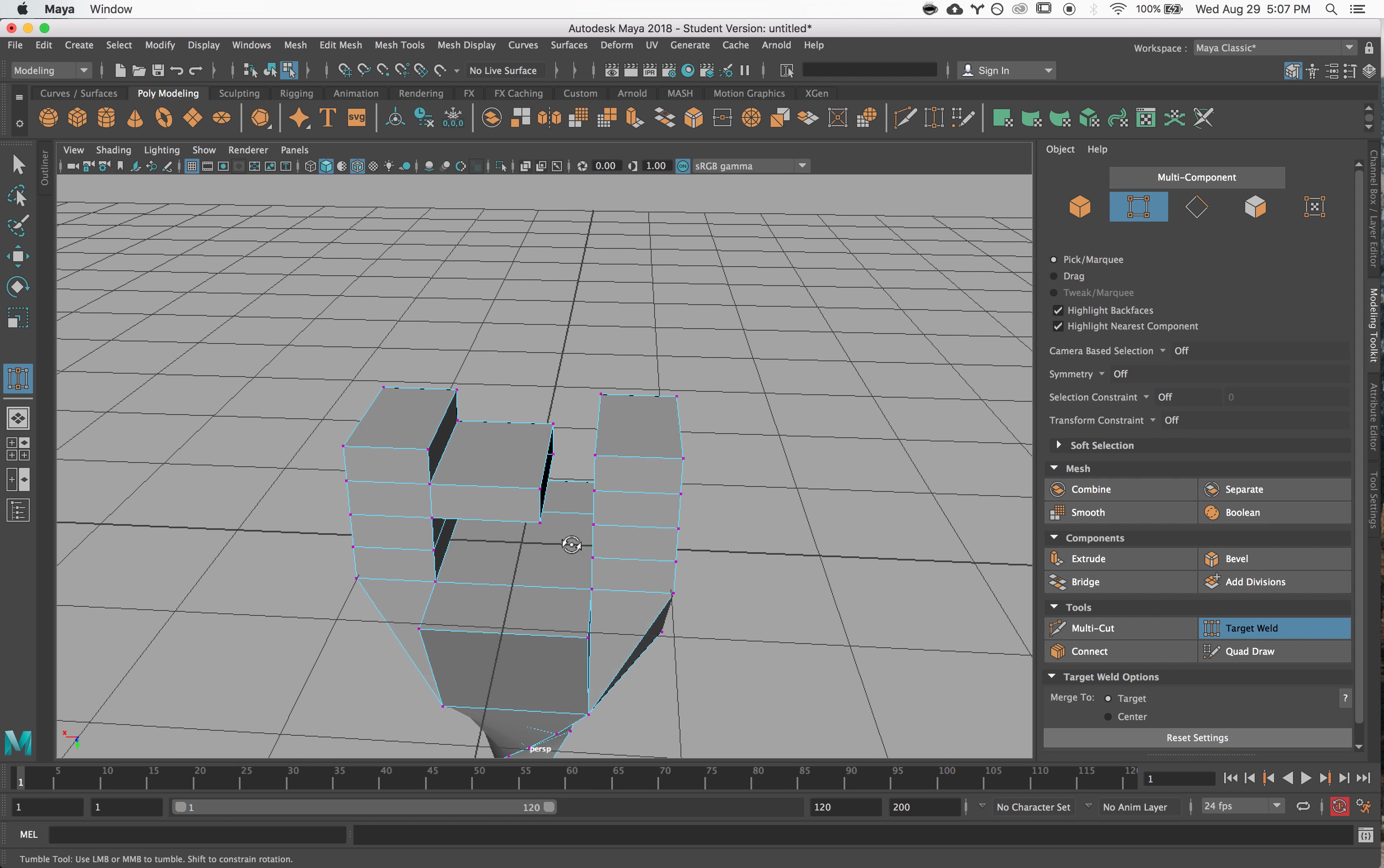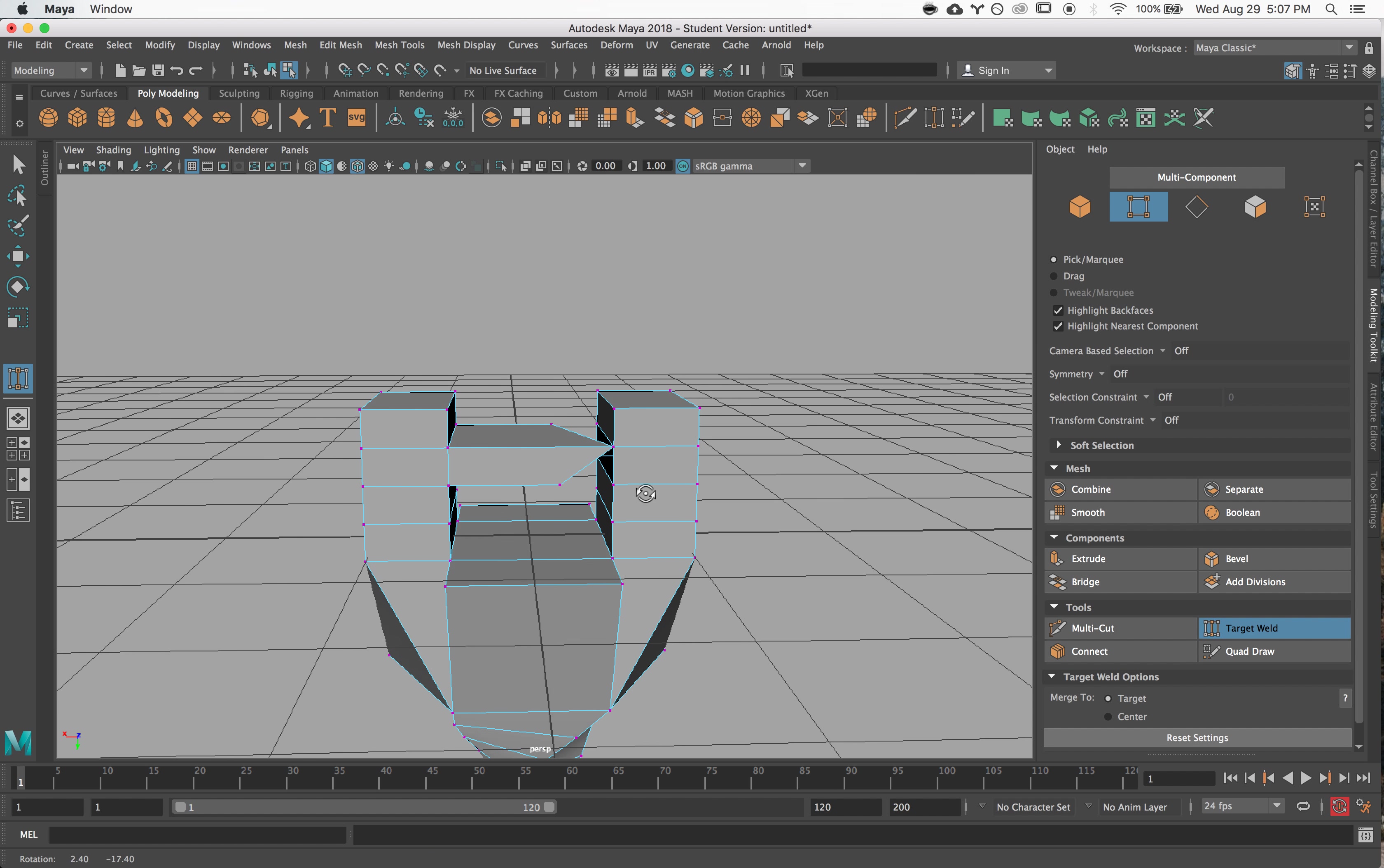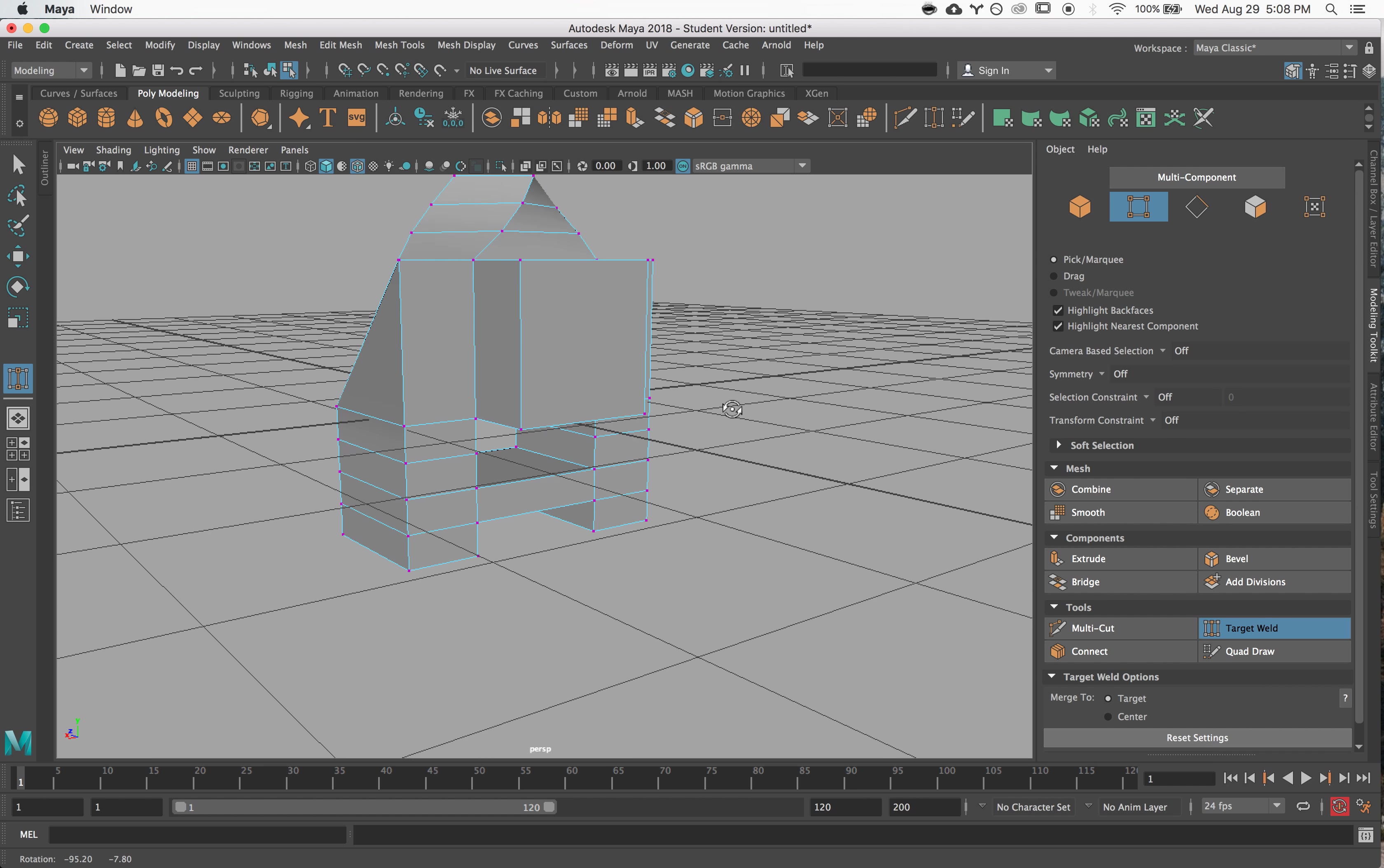And now I can use this target weld tool to drag across to connect these together to bridge that gap. So it's a cool way for you to very quickly connect things across or get rid of edges that you don't want. Super cool.